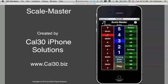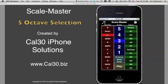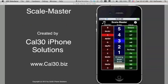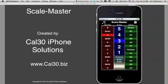In the center section, you have octave selection covering five full octaves. On the right, Interval Selection.